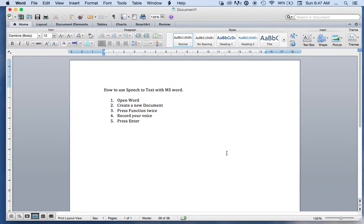So the first thing you have to do is open Word, create a new document, or open a document that you are already working with.